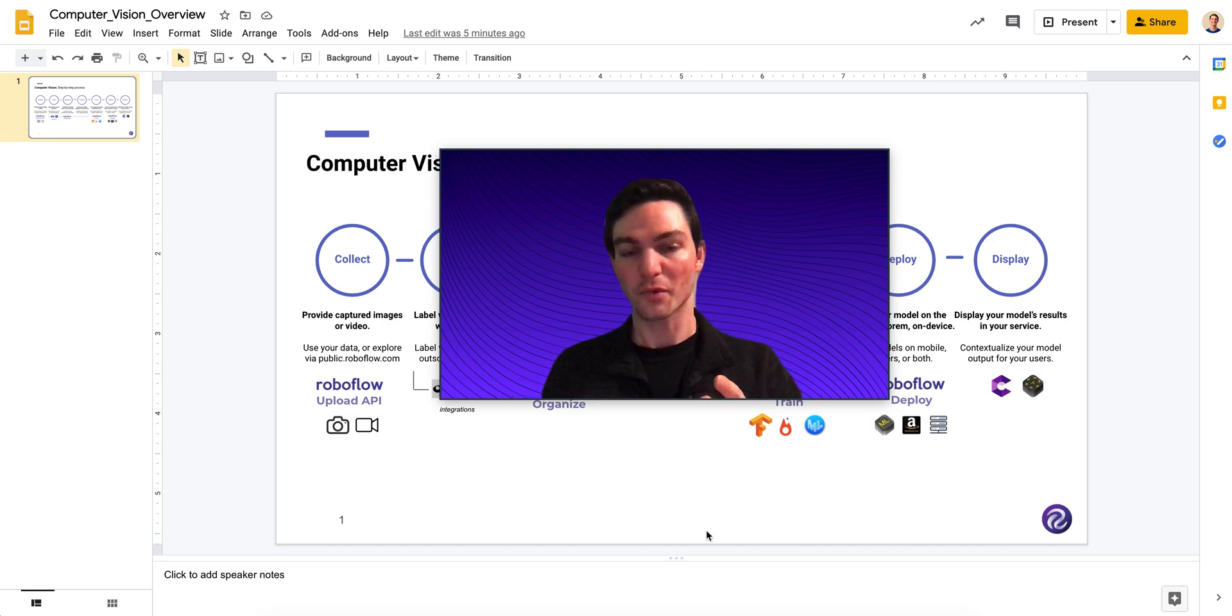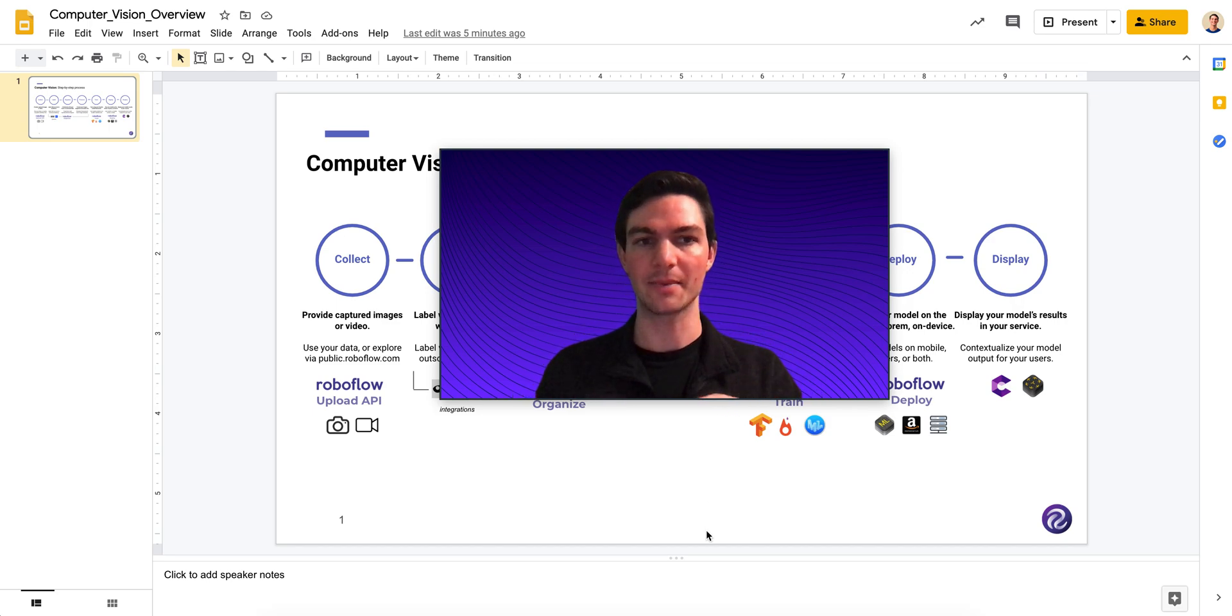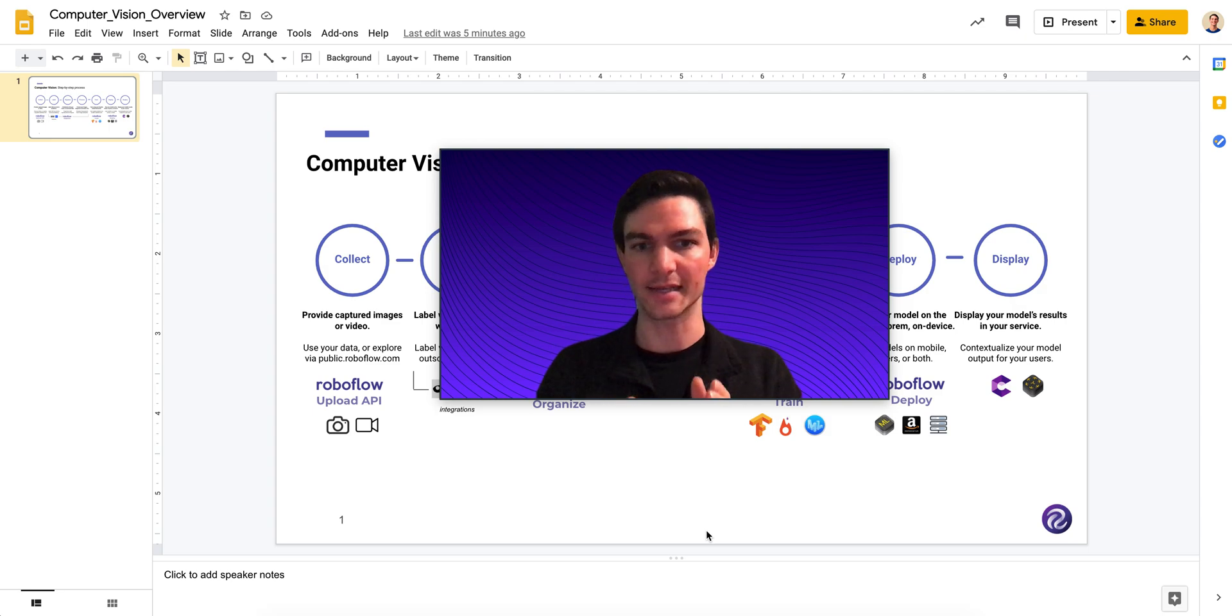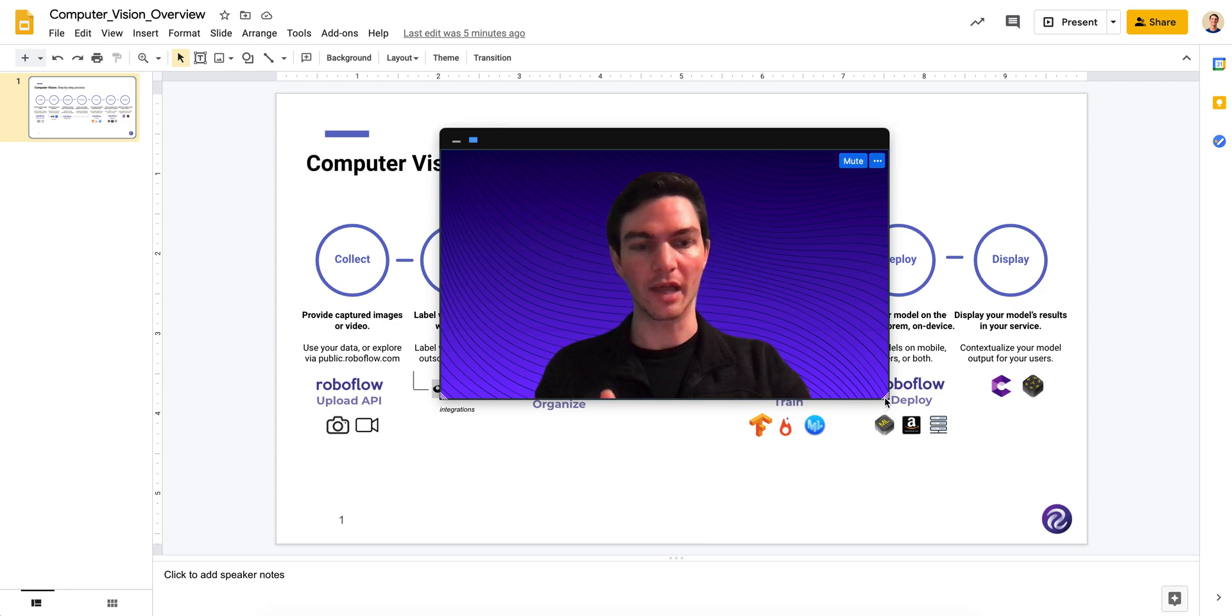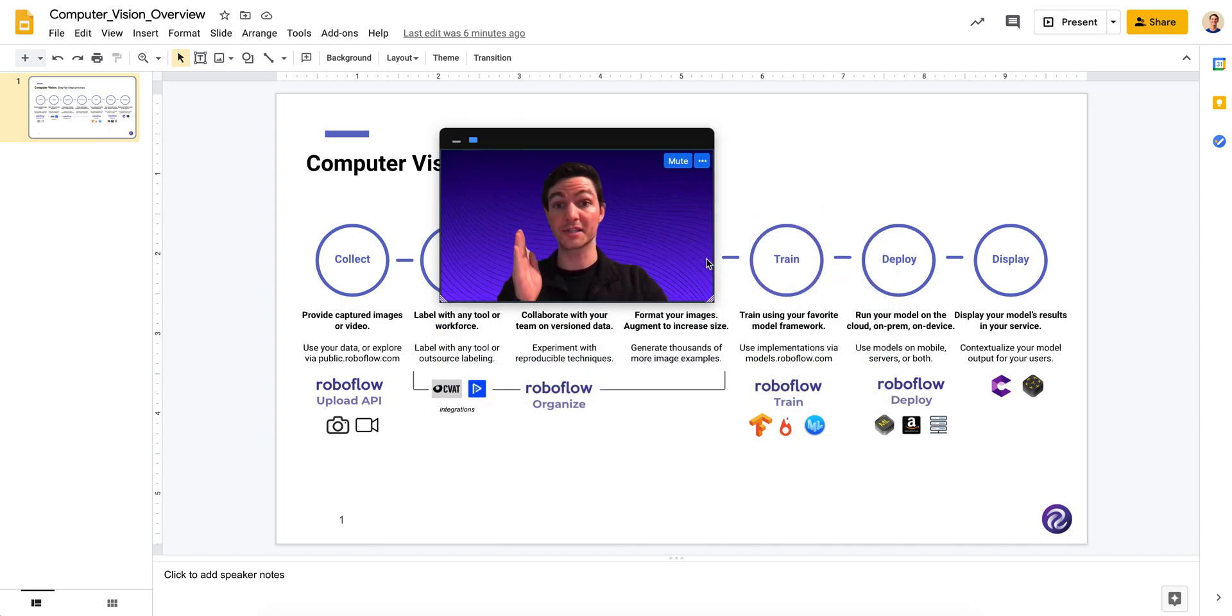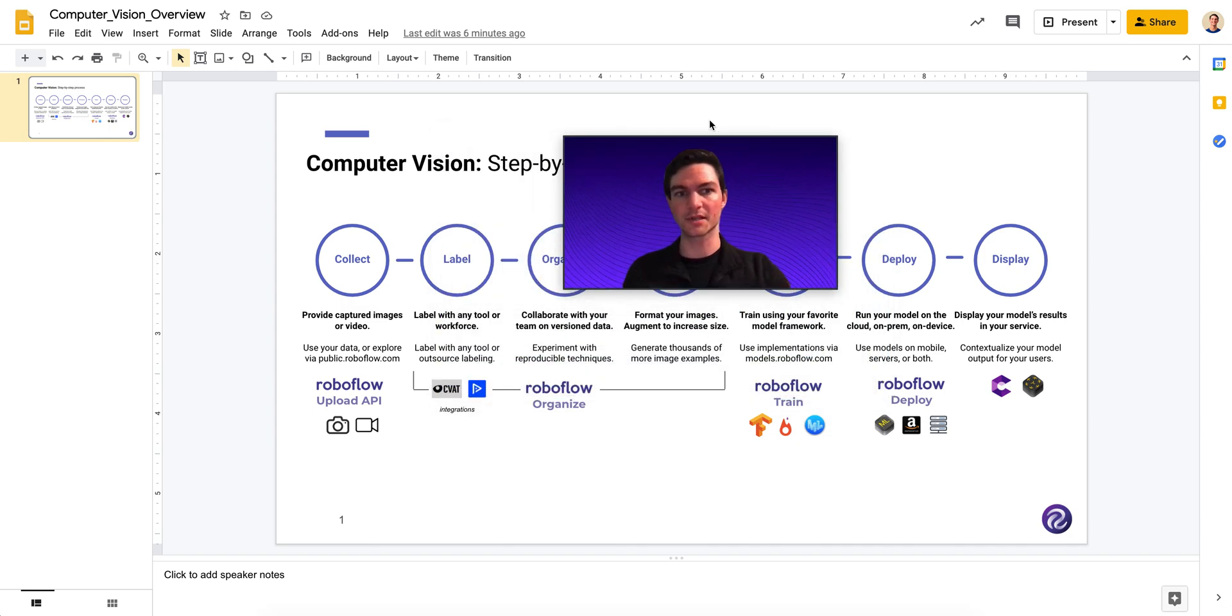Hey there, it's Joseph from RoboFlow. Today, we're going to be talking about what is pre-processing. So when you build a computer vision model and when you deploy that model, you go through a series of steps, right?